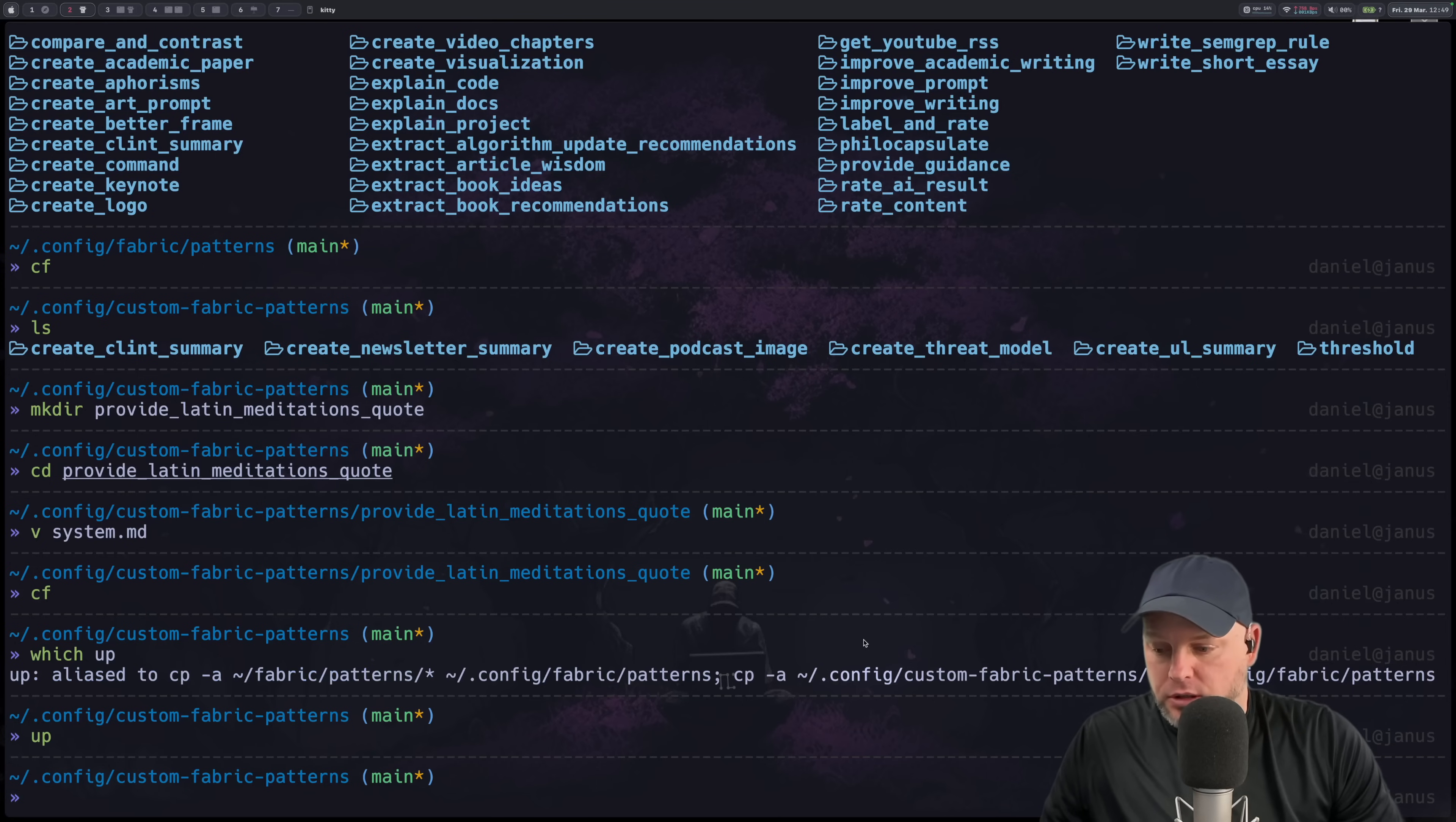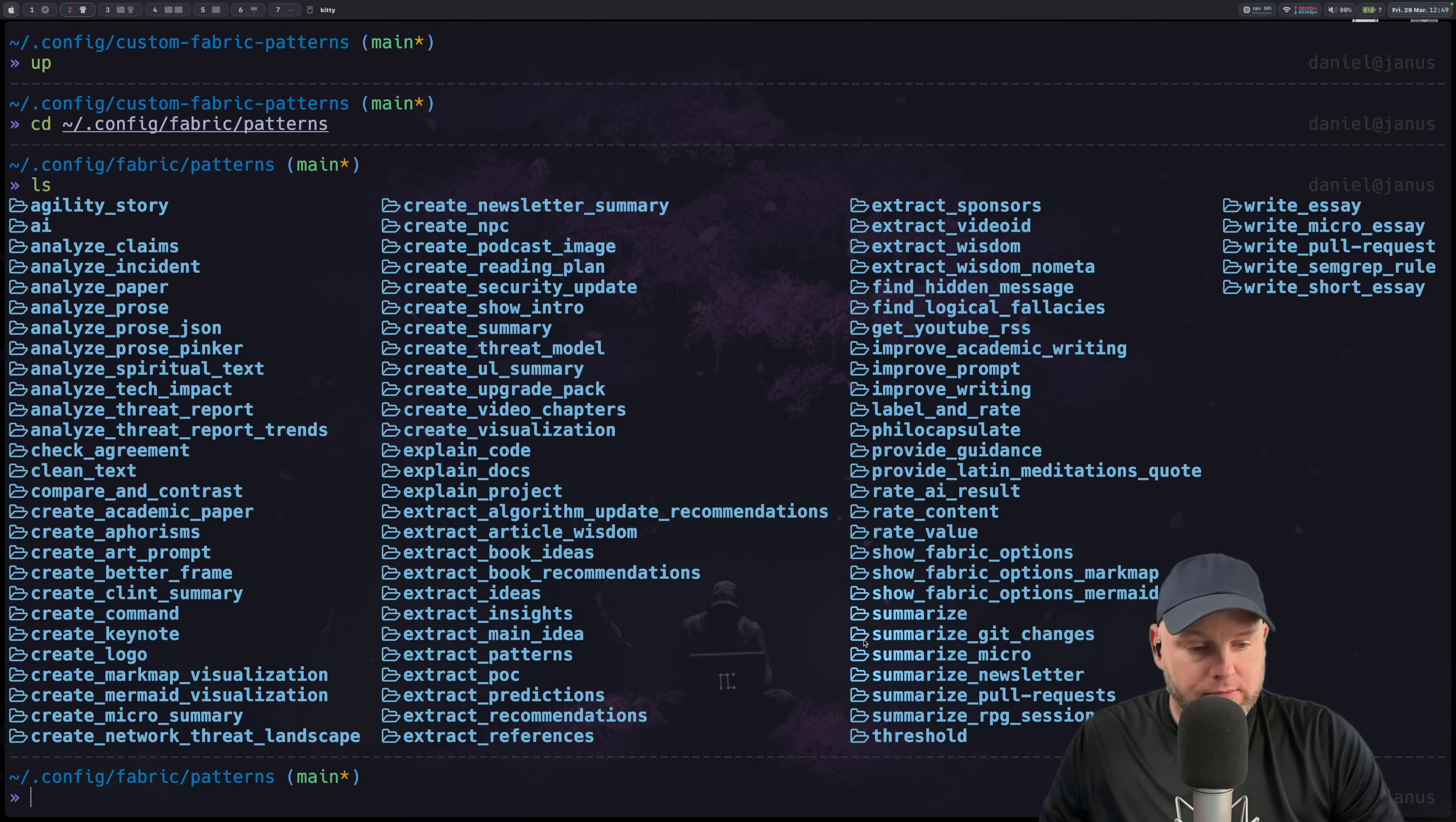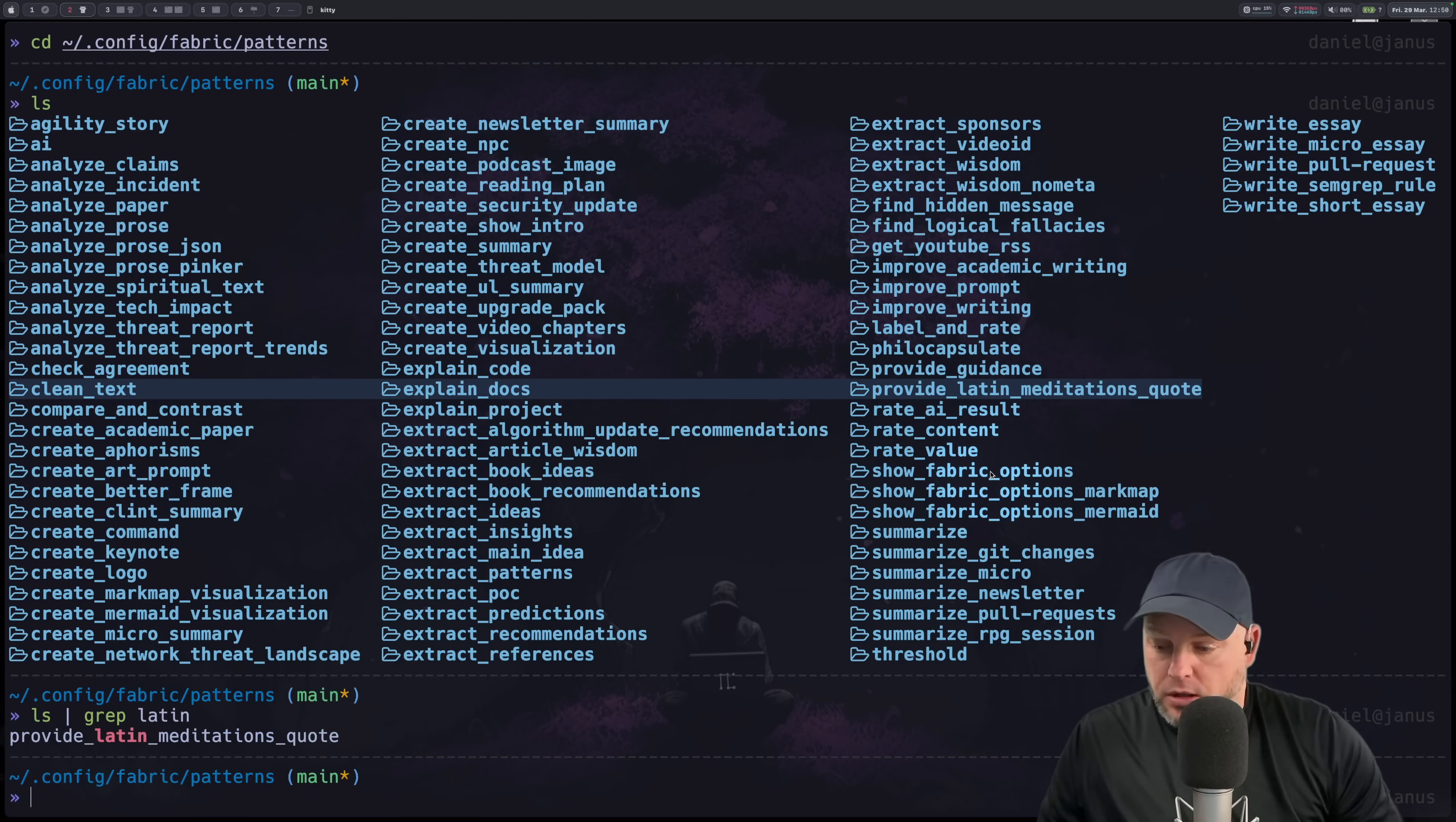If I go there now I should see that. There it is. Provide Latin meditations. Right there. So now let's use it.